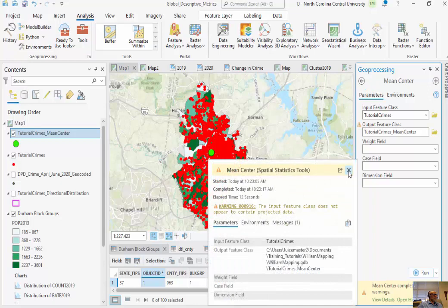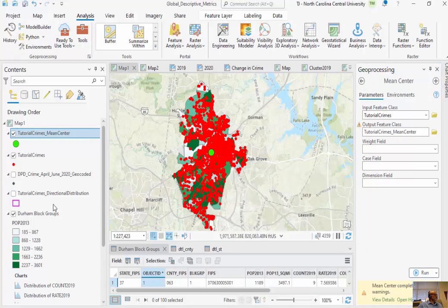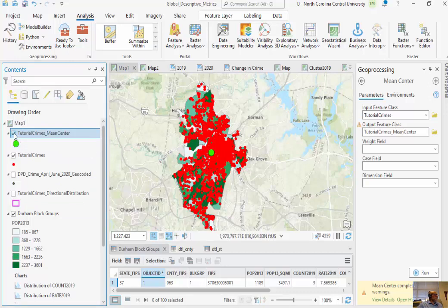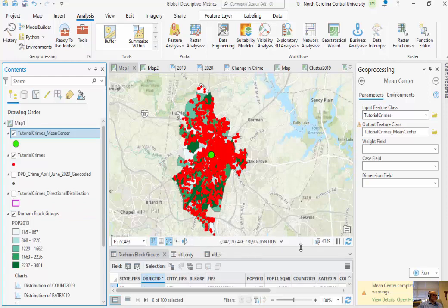I'm going to click Run. So you can see the average of all my latitudes and the average of all my longitudes — that gives us the mean center result.